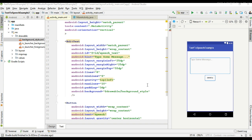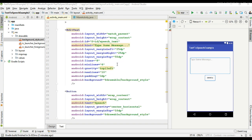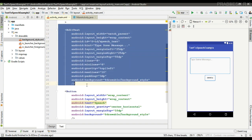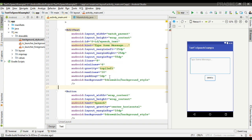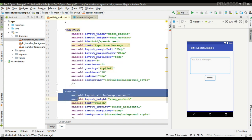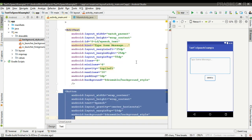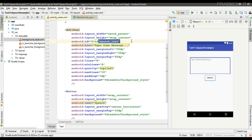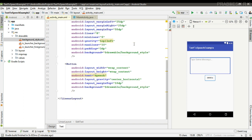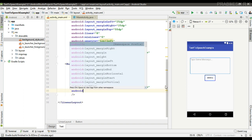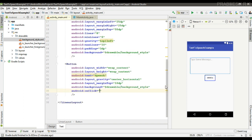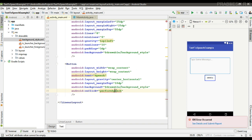Here I place an EditText and a button, so we can enter some message through this EditText. Here the EditText has the id 'speech_text'. Now we can specify an onClick method for the button.